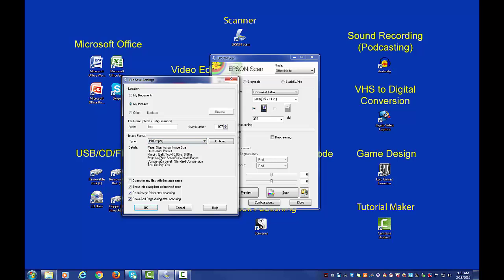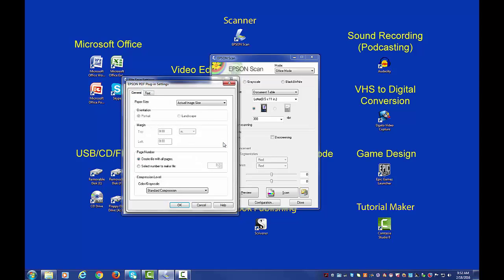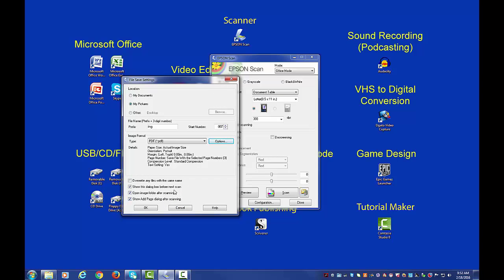The next thing about this scanner software is you need to tell it how many pages you have in your document. So go ahead and count those up and then we're going to click on options. What you want to do is click on under page number here, this little bubble next to select number to make file. And then we're going to put in the number of pages that we have. I have three pages in my document, so I'm going to leave it at that. If you have more or less, you can click the up and down arrows to change that number. Once we're done, I'm just going to go ahead and click OK.